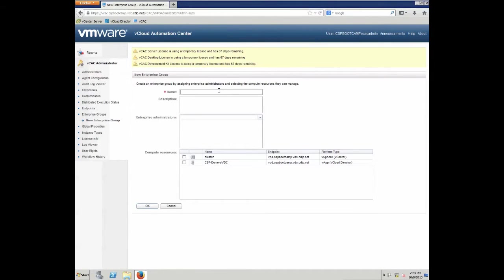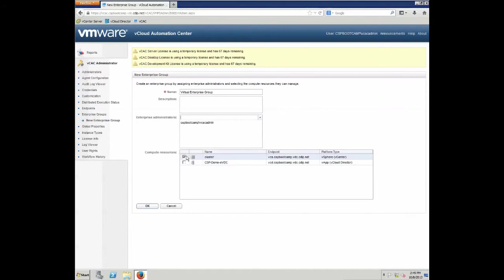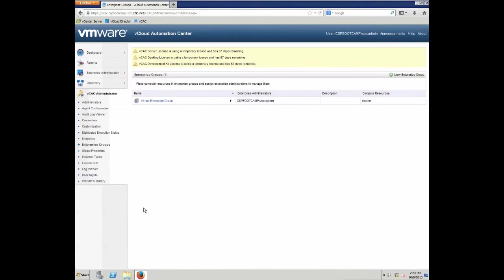Next, we are going to configure the necessary components for our new enterprise group. Therefore, we need to give it a name. In our case, we are going to call it virtual enterprise group. We need to define which users can administer this enterprise group. And finally, we also need to define which compute resource is going to be assigned to this enterprise group. As you can see here, we have both our vSphere vCenter resources as well as our vCloud director resources.